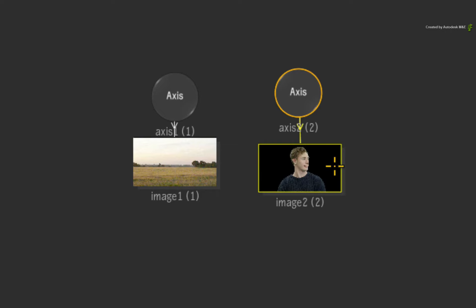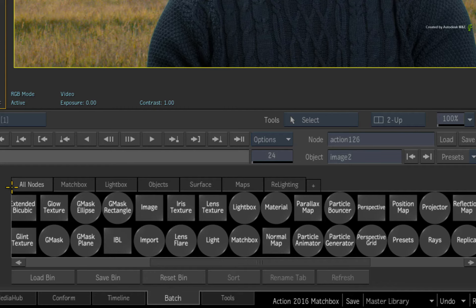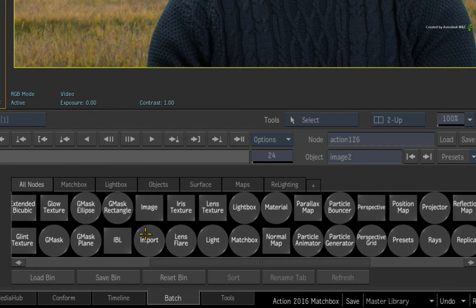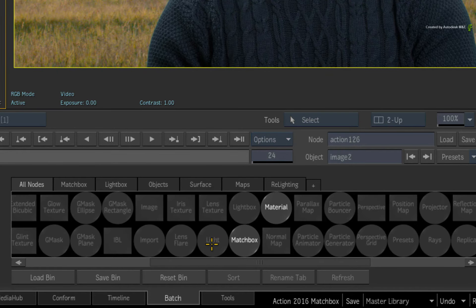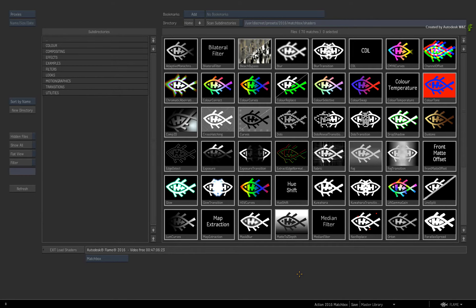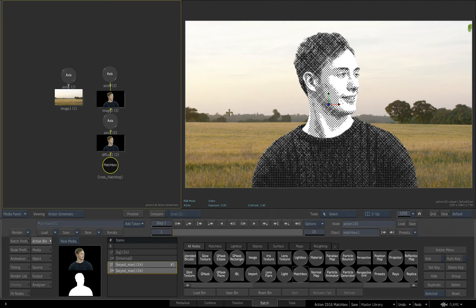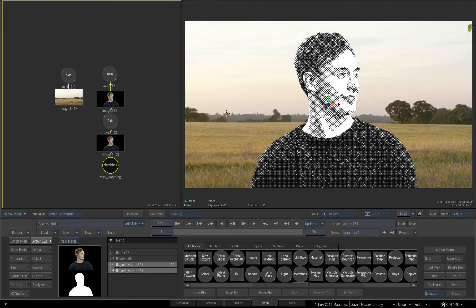Now you can apply the Matchbox shader in two different ways. The first way is to choose the All Nodes tab and locate the Matchbox node. When you double-click on the node, it launches you into the browser. You can now select any Matchbox shader from the list. Upon returning to Action, the Matchbox shader is applied to the texture and you get the specific effect.